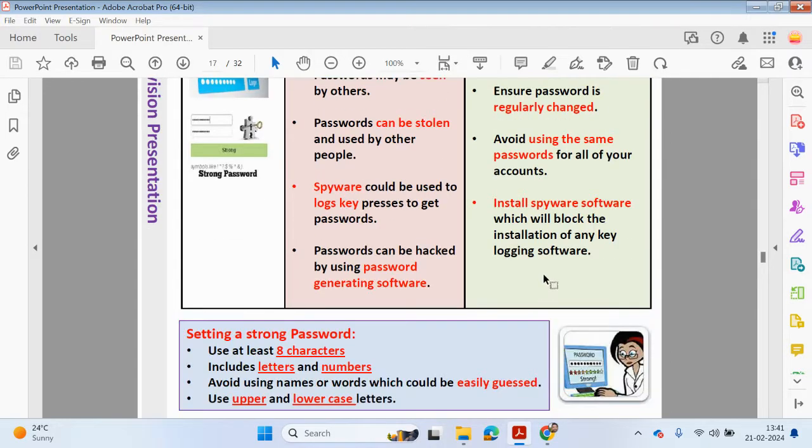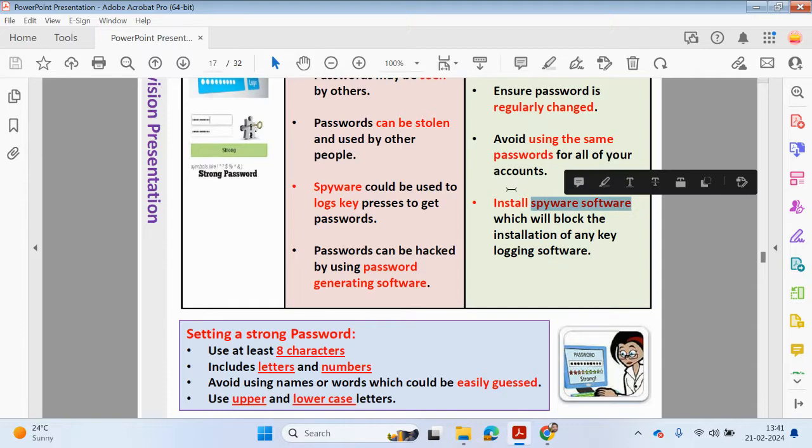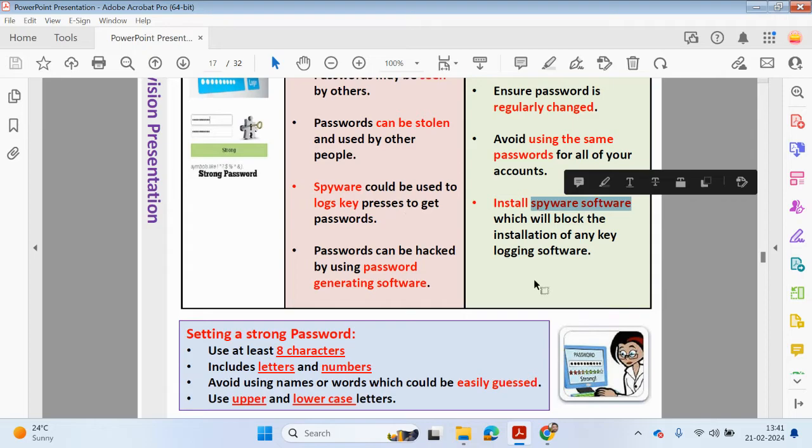If you keep using the same password, it's more likely to be guessed. Try avoiding using the same password for all of your accounts because if one account gets hacked, the hackers can gain access to your other accounts. Install anti-spyware software which will block the installation of any key logging software.